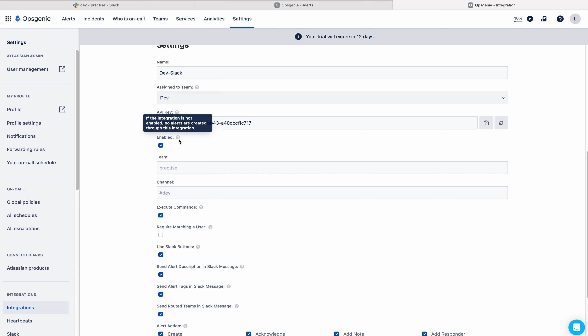If you come to the bottom, there is an 'enabled' checkbox. If you move the cursor on the question mark, you can see the description: if the integration is not enabled, no alerts are created through this integration. So if you try to create an alert from a Slack message, you must enable this. The Slack workspace and Slack channel are shown here — we cannot modify these after creation of the integration.